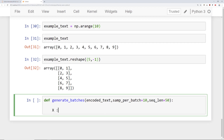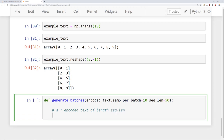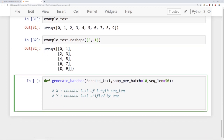So x is going to be the encoded text of length sequence_length, and the label is going to be that same encoded text shifted by 1. The parameter encoded_text is the complete encoded text to make batches from. Then we have samples_per_batch, which is the number of samples per batch, and sequence_length, which is the length of characters per sequence.